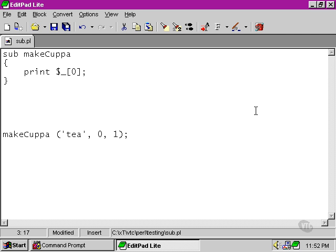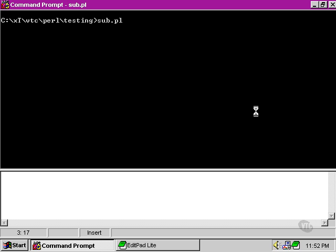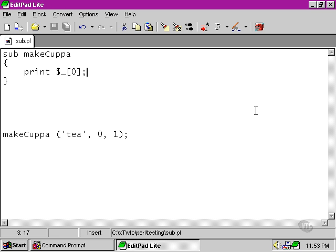So this is the first element of the arguments being passed to makeCuppa. Let's see what happens if we run this script. It outputs the first thing that we pass to it as an argument, which is tea.